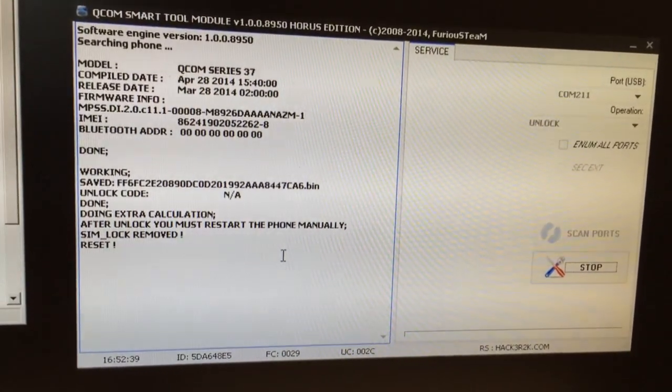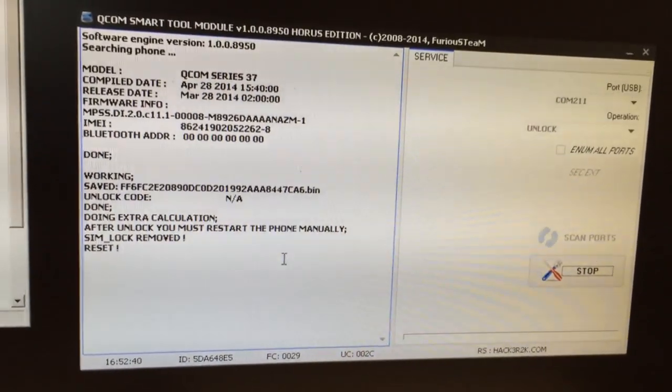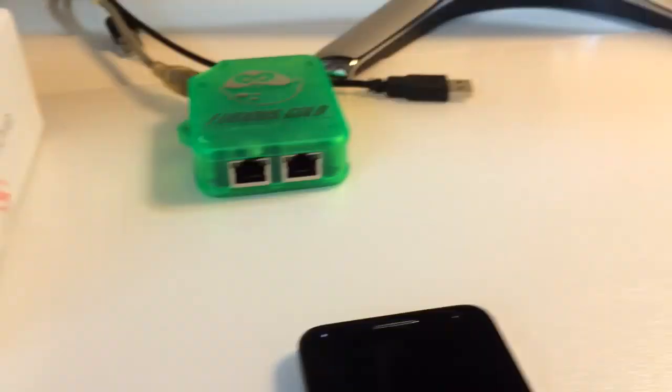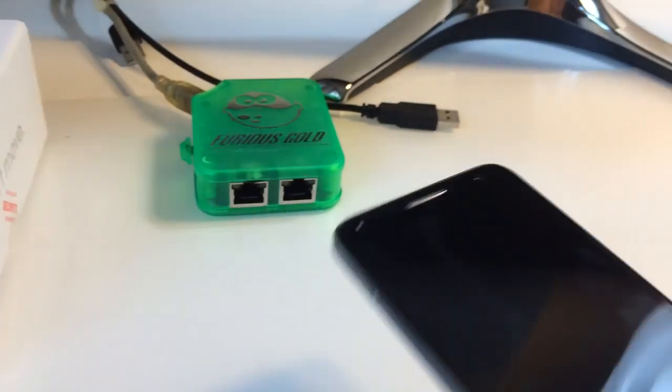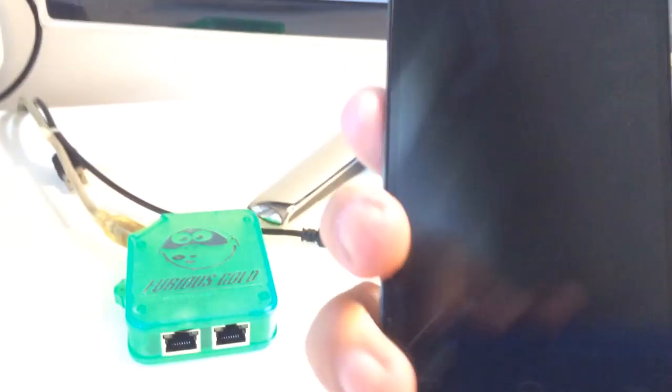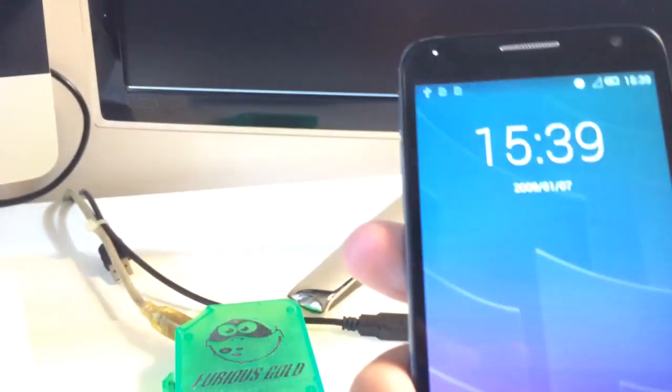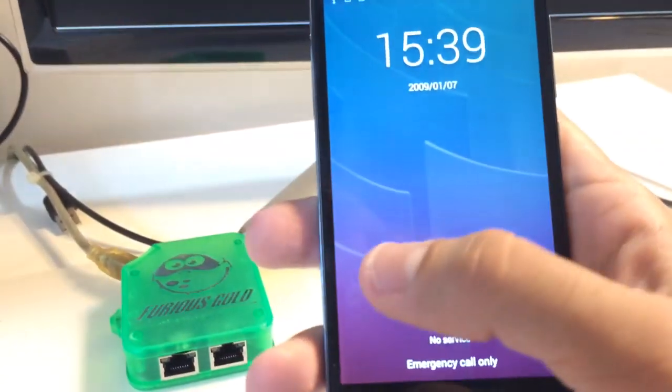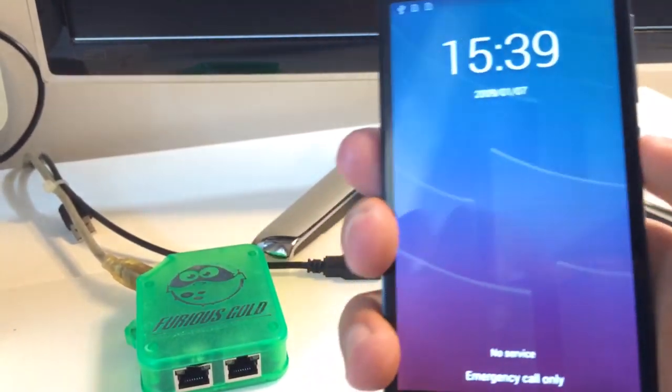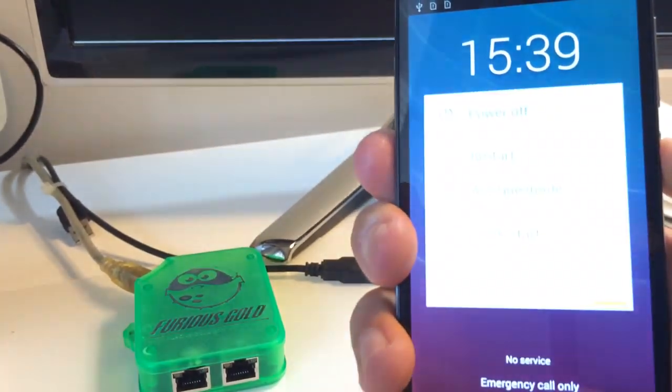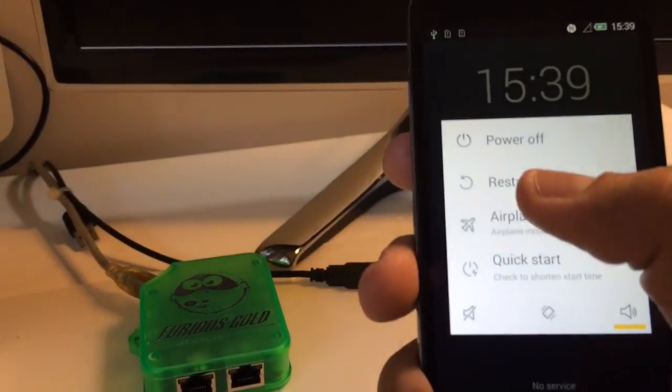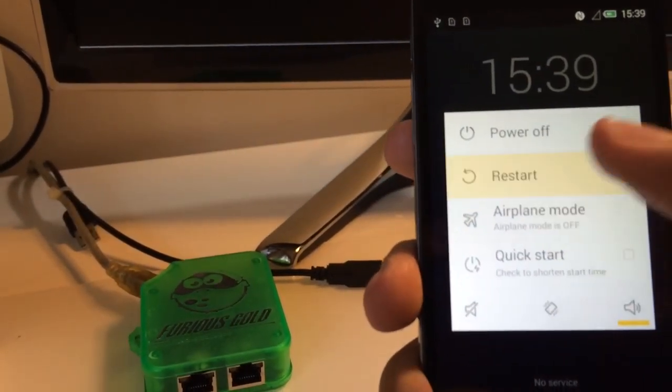This is all, now we need to reset the phone manually, so we click restart.